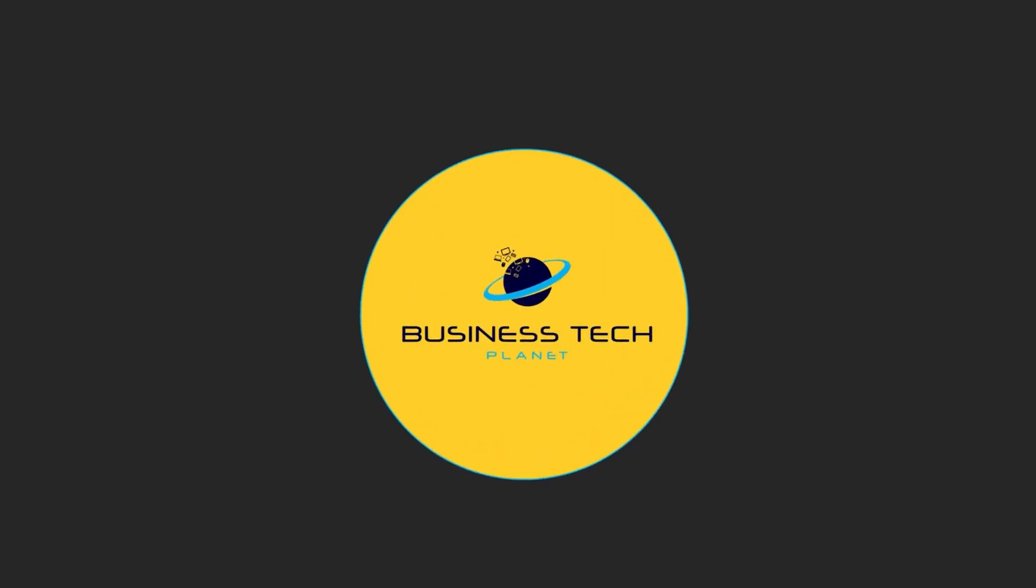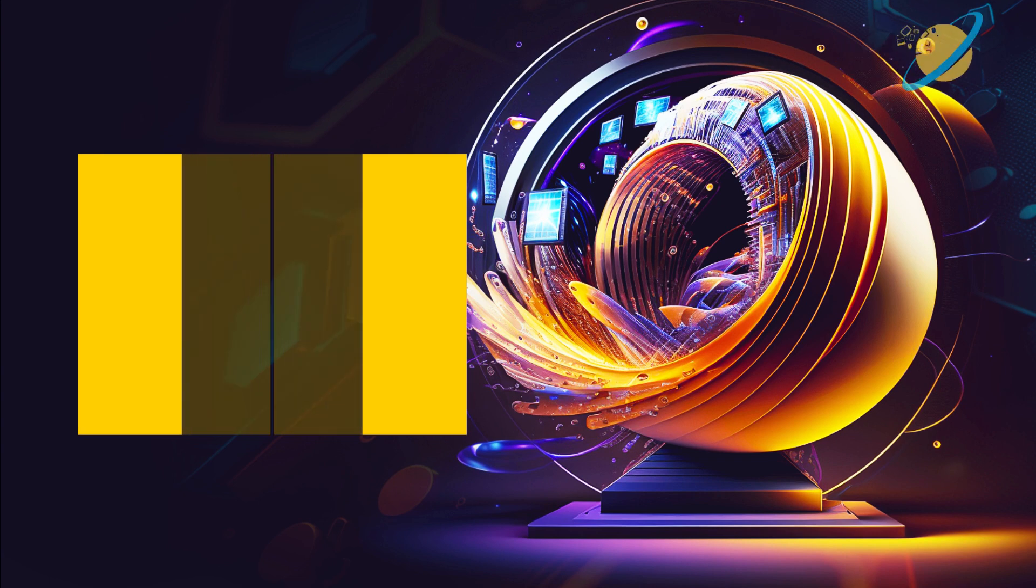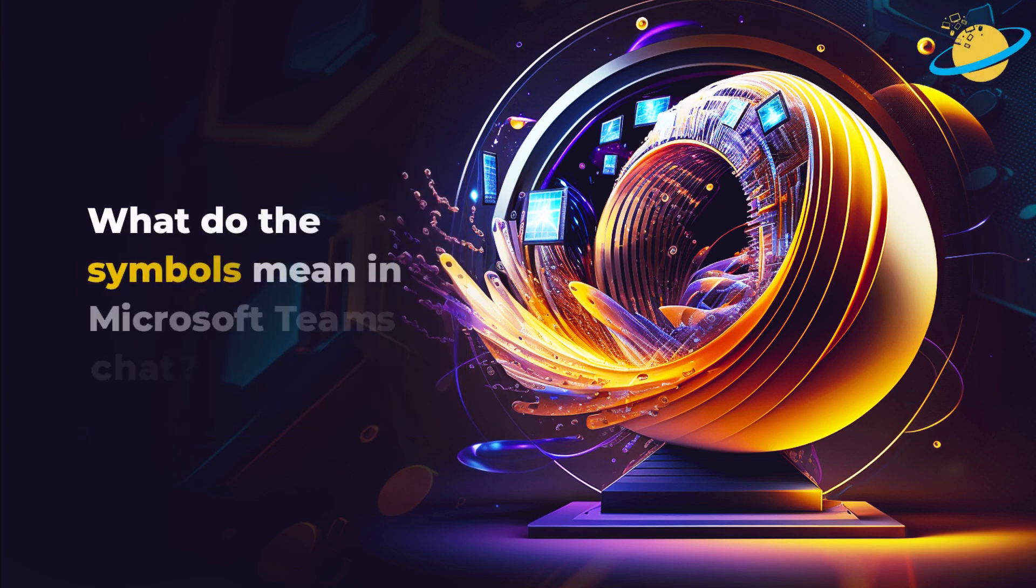Welcome to another Business Tech Planet video. Today, we'll show you what the symbols mean in the Microsoft Teams chat.